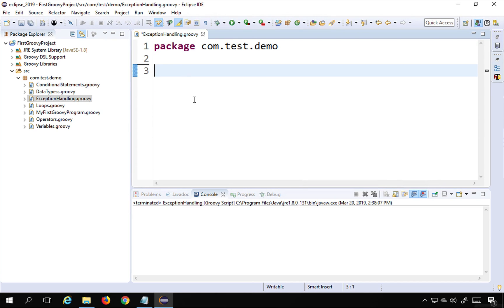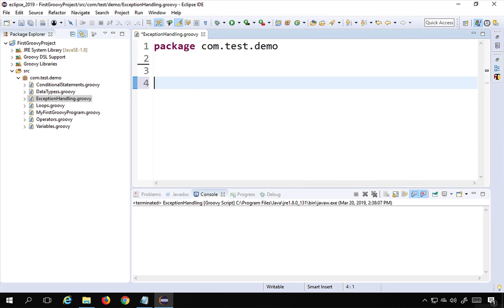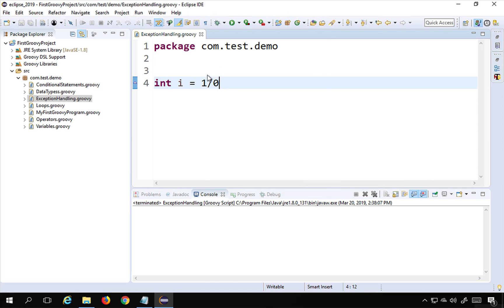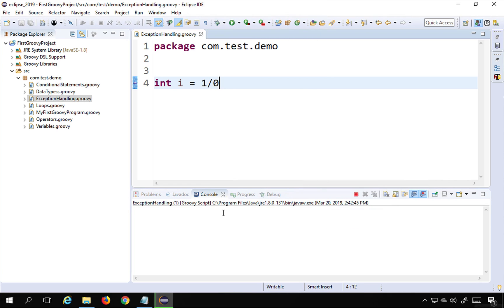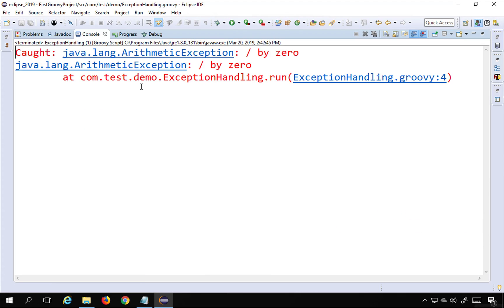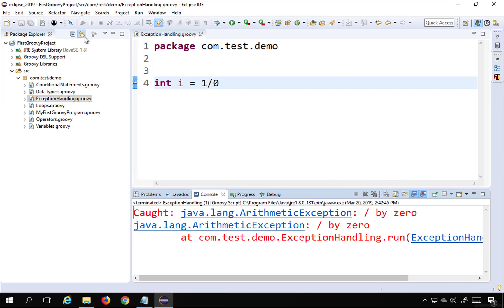I will directly do coding without using a class. Suppose I have the statement: int i = 1 / 0. There will be an exception here because 1 divided by 0 is not defined. If I save and run this as a Groovy script, we get an ArithmeticException. The console says 'ArithmeticException: divide by zero'. We have not handled it, so it stops the program abruptly.